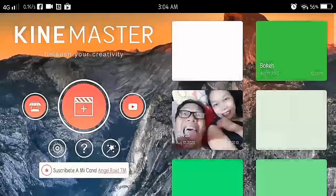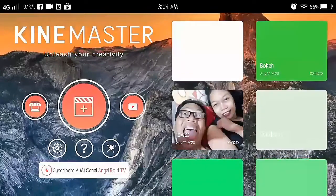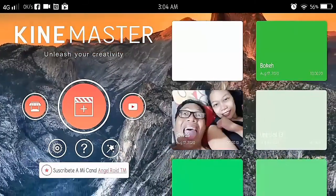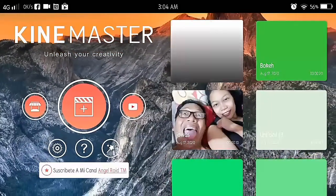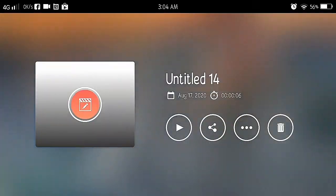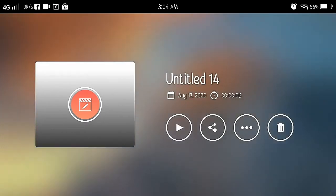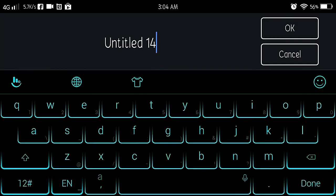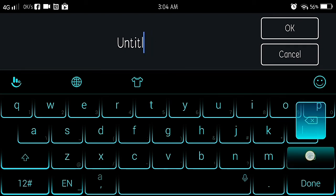Then the next part there is for you to export, or you export it. Lagyan mo ng title, para sure ka, di ka malilito, kasi parang gallery din yan.